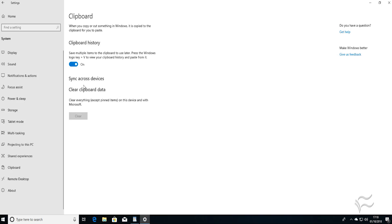Again, it's a fairly straightforward process. Finally, to clear the Clipboard data, come down to this button here, Clear, and left click there, and you can clear everything out of the Cloud Clipboard.